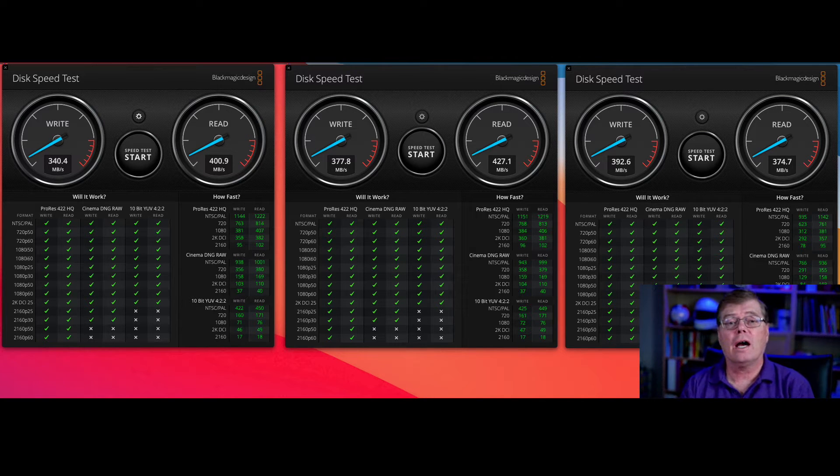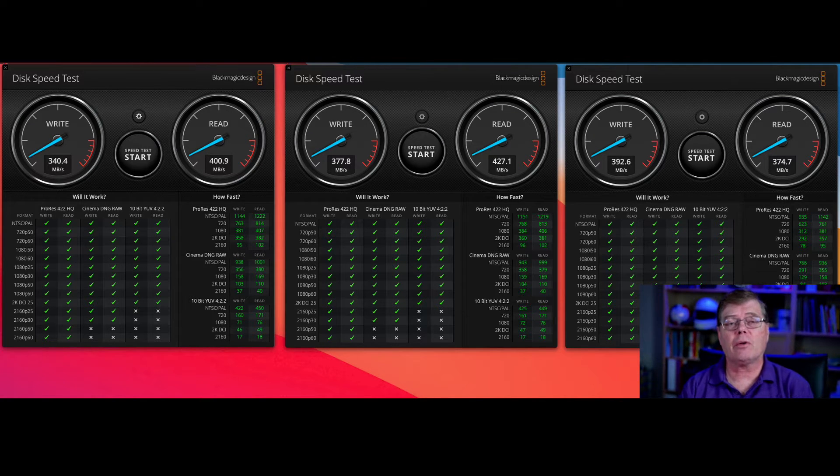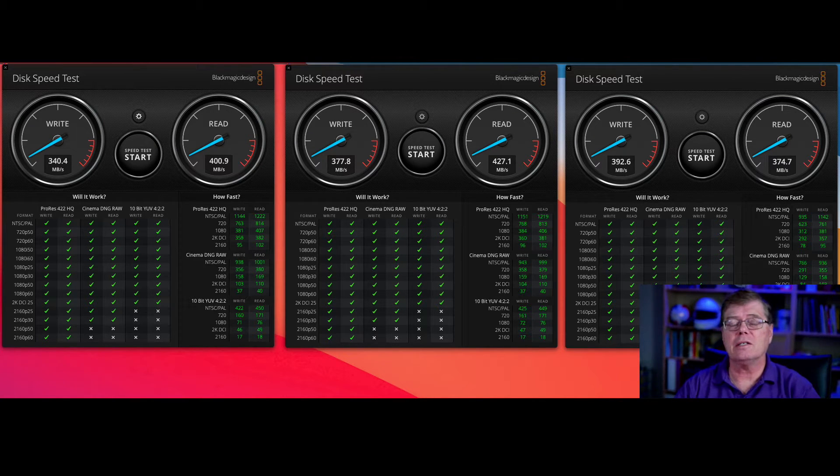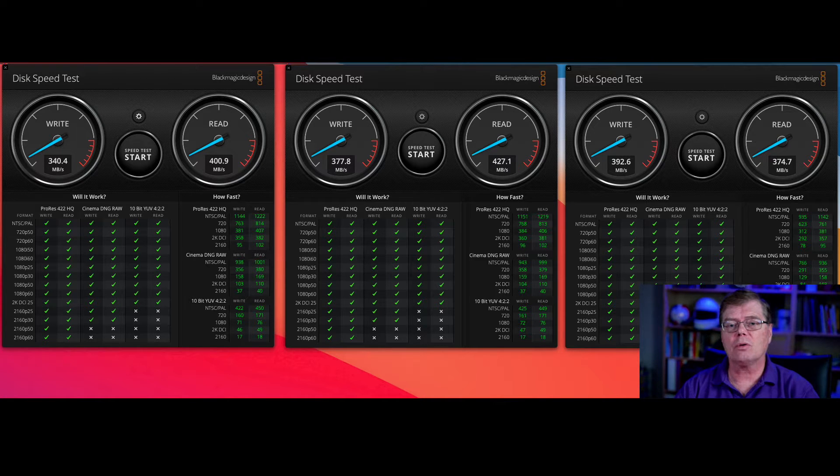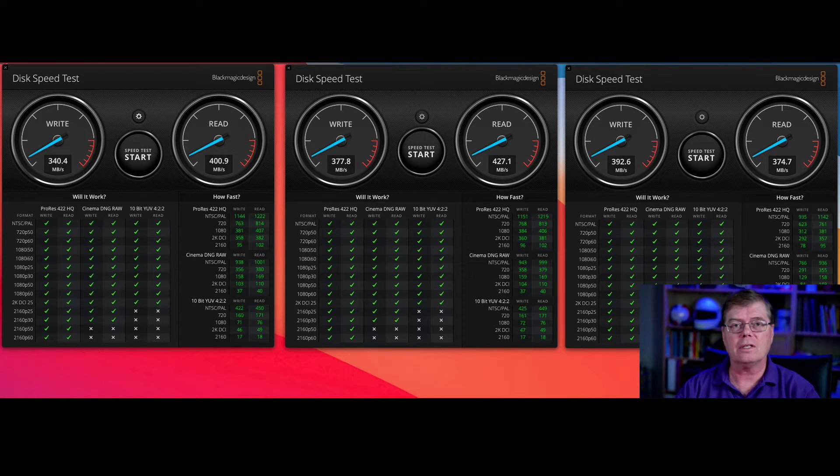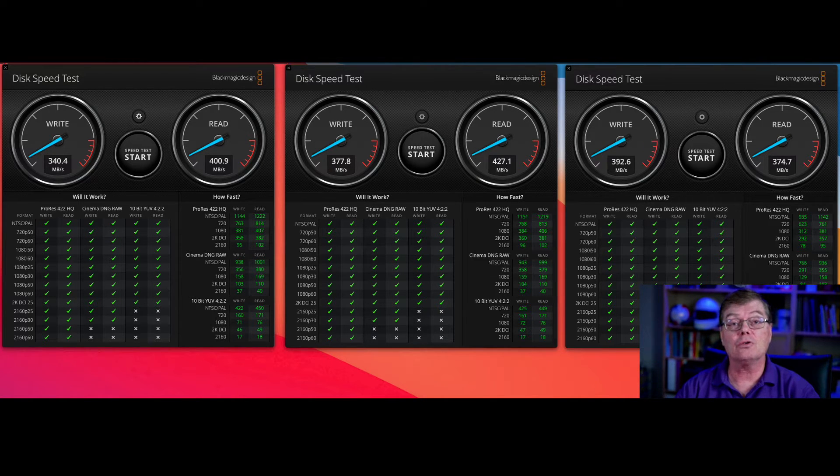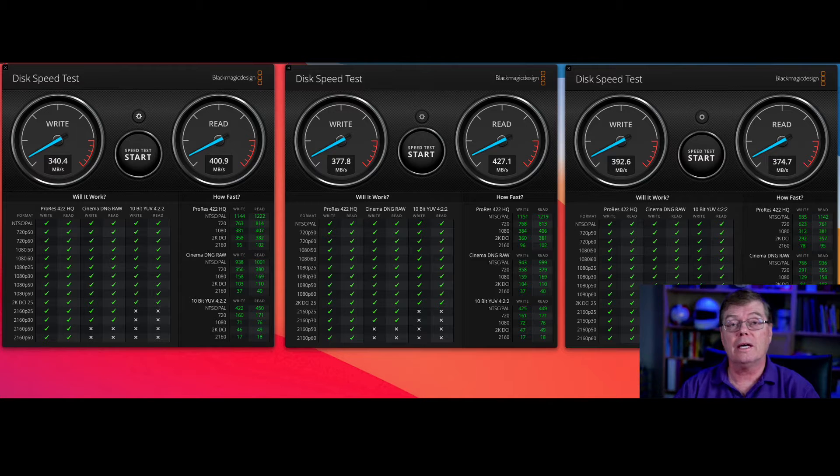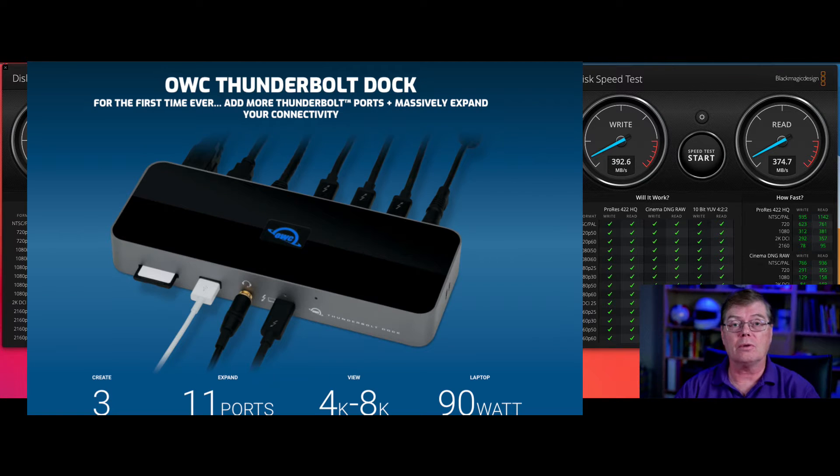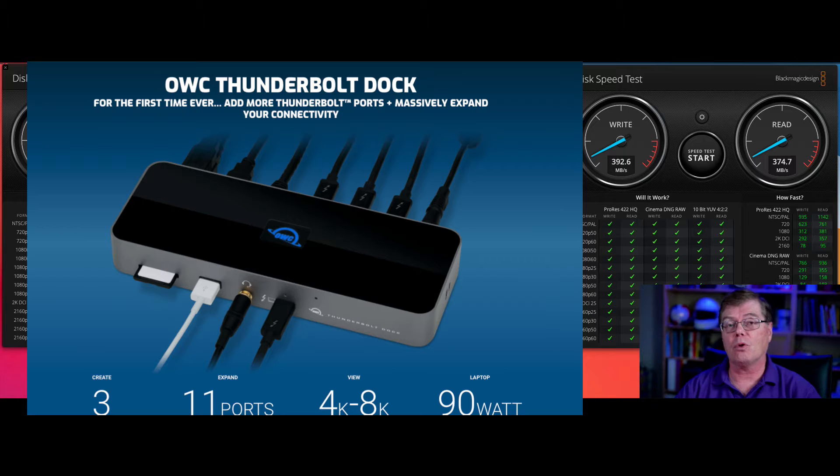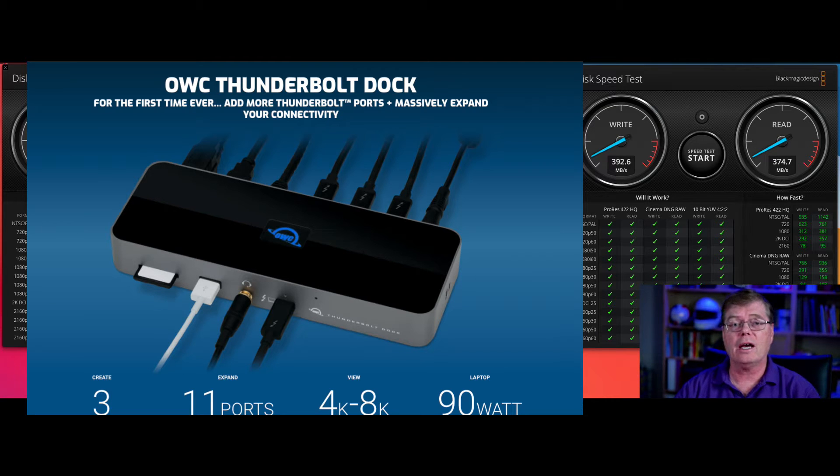Hi, Coach Steve here. I'm just following up on the OWC Thunderbolt dock, the new one that's just come out that allows you to have more than one Thunderbolt port. You basically can bring in a Thunderbolt port and get three Thunderbolt outs.